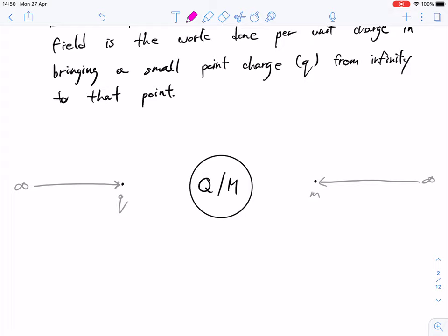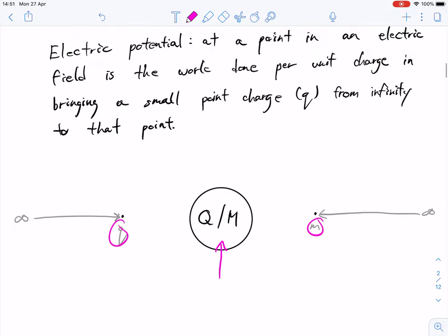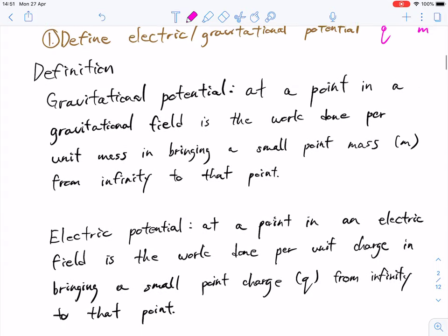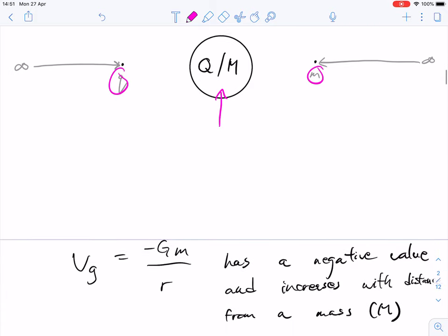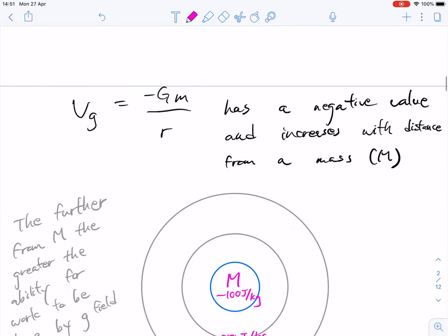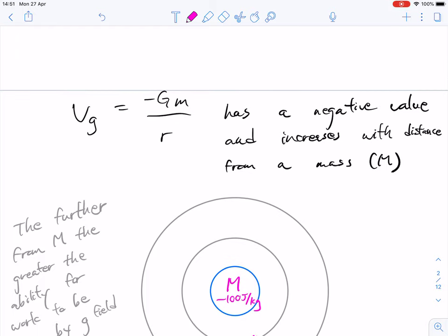I wanted to give you a visual diagram of what those words were really talking about. I've simplified the diagram to draw one single object in the middle, which could represent either the large charge or the large mass. We have the little charge and the little mass, and we are bringing it from infinity to that particular point. That is what we mean in terms of electric and gravitational potential, which is a potential difference or voltage.